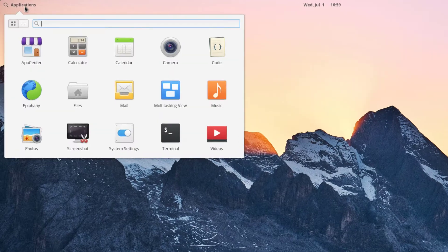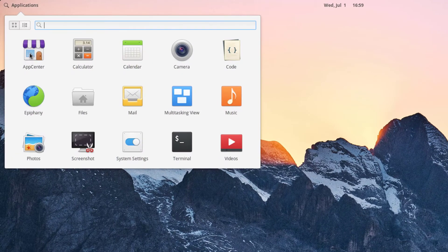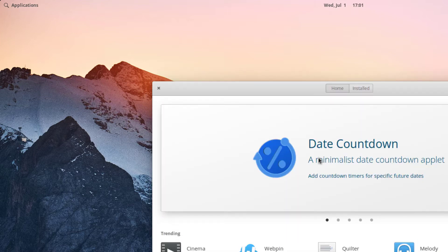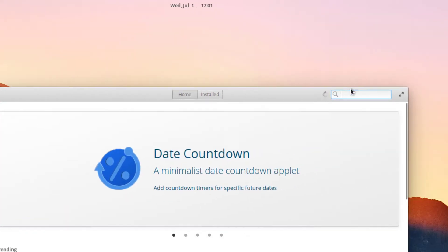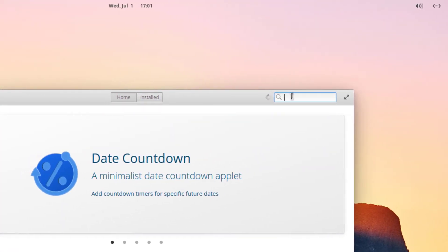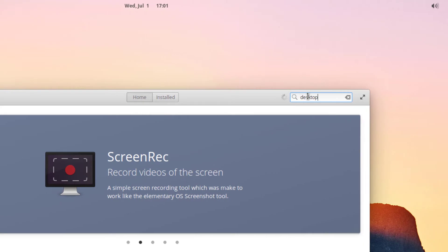Go to the Applications and click on the App Center. We're going to download the app called Desktop Folders. Once the App Center loaded up, go ahead and search for the app called Desktop Folders.